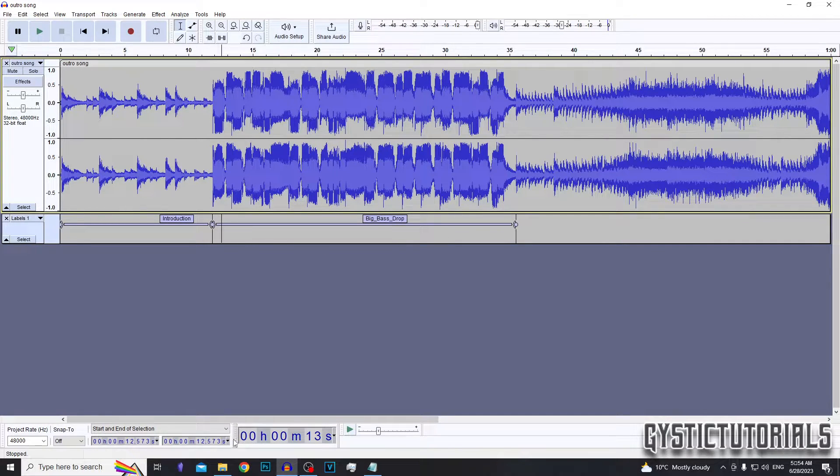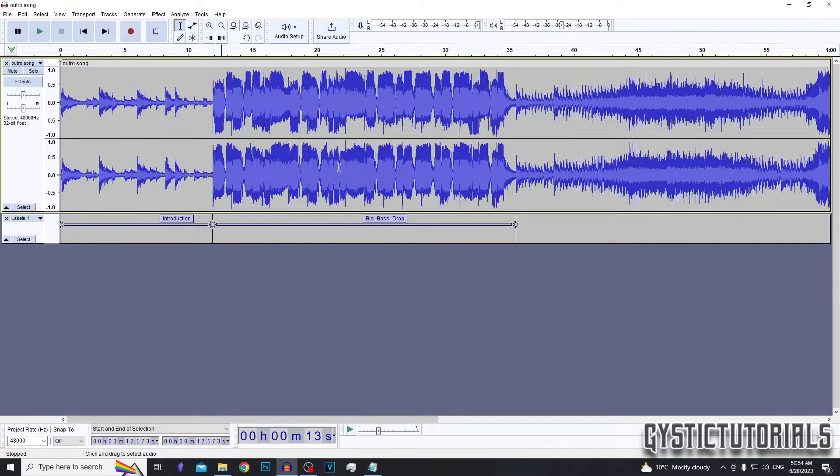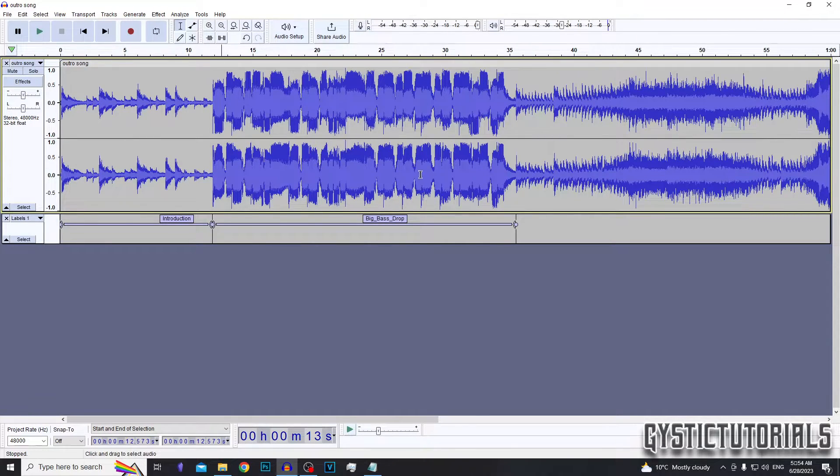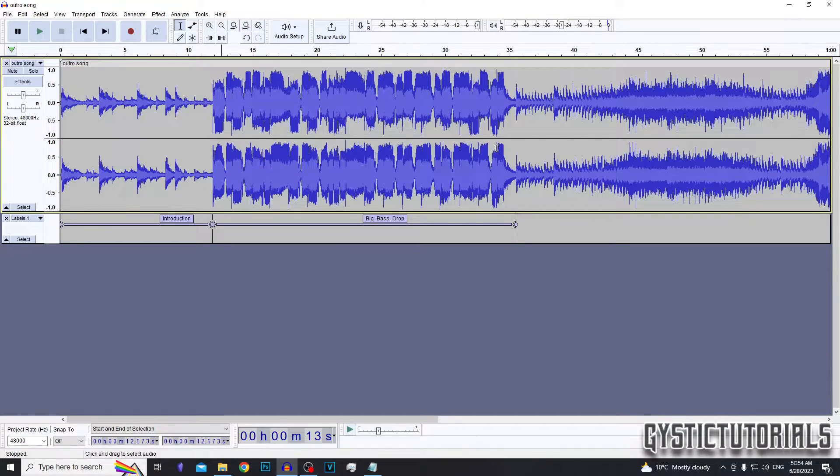You can keep doing this to label the whole track. It's just a nice way to organize the track so you know what you're looking at without listening to the audio.